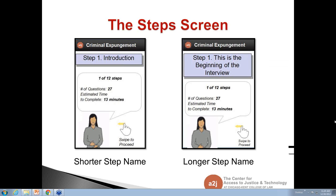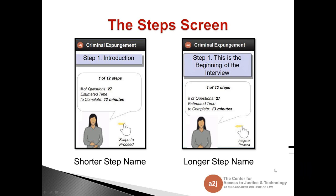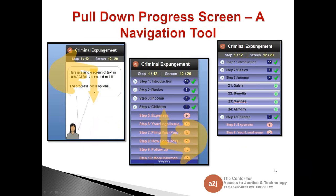John notes that Carolyn's points — and Mike's next question — are covered in upcoming slides. He suggests moving to the next screen.